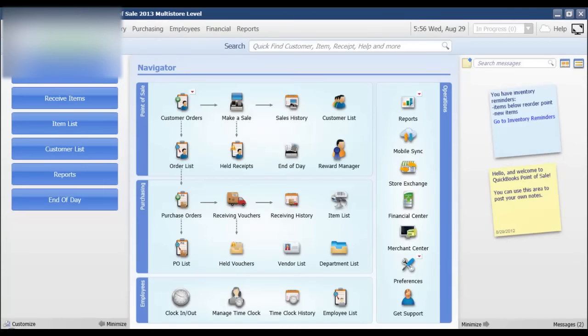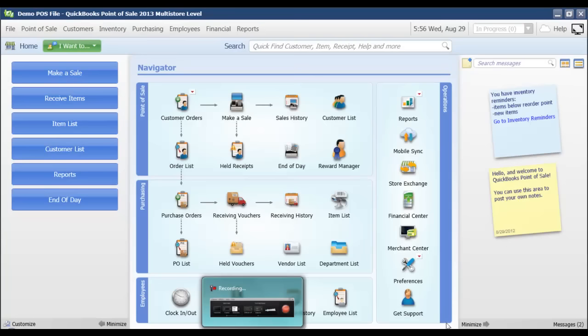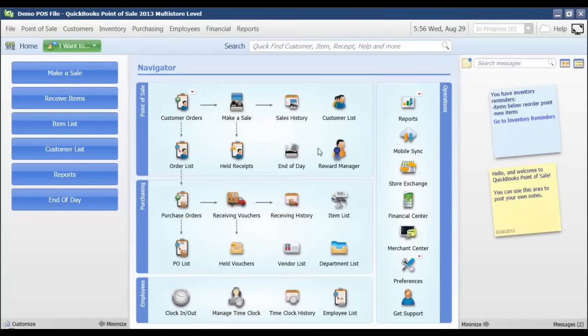In this video, I'm going to go through how to make a sale if my customer is paying with multiple payment methods. From the navigator screen, I'm going to select make a sale.